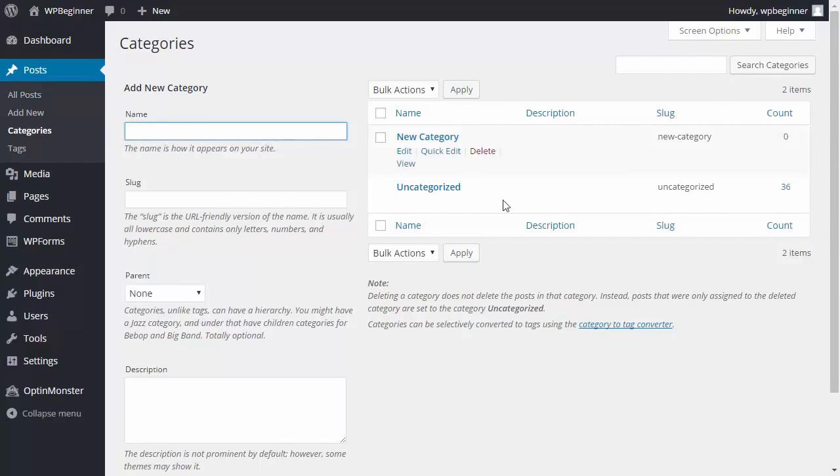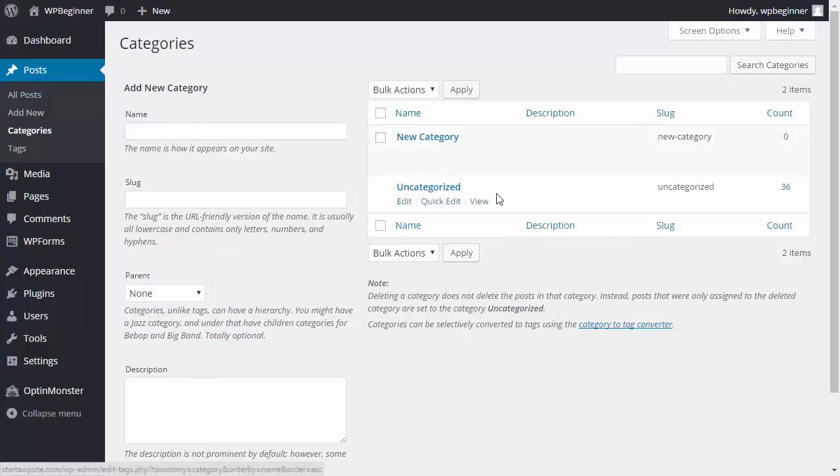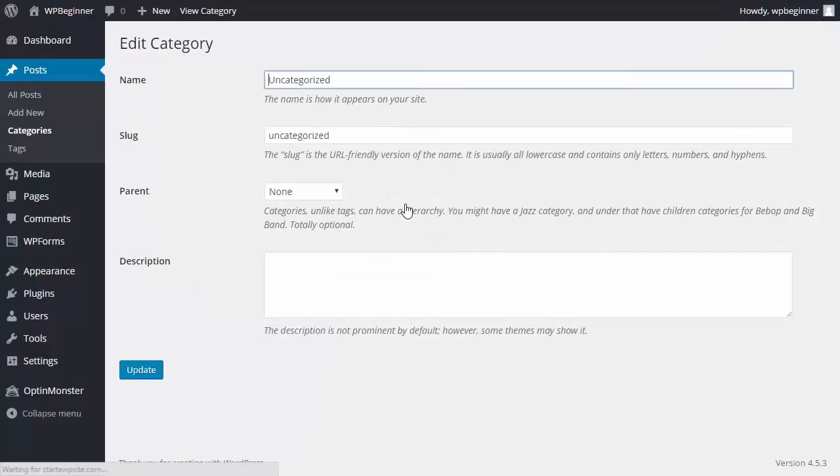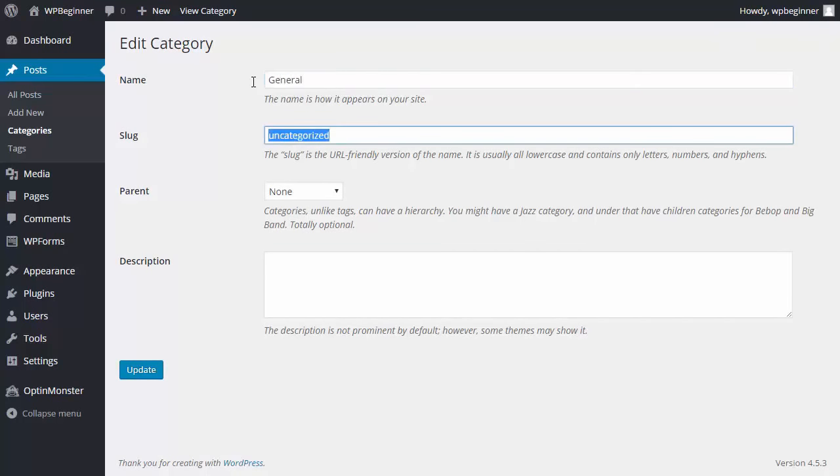From here what we can do is actually go into it, click edit, and we can rename it to a more purposeful name that'll work for our site. You'll want to also update the slug and click update.